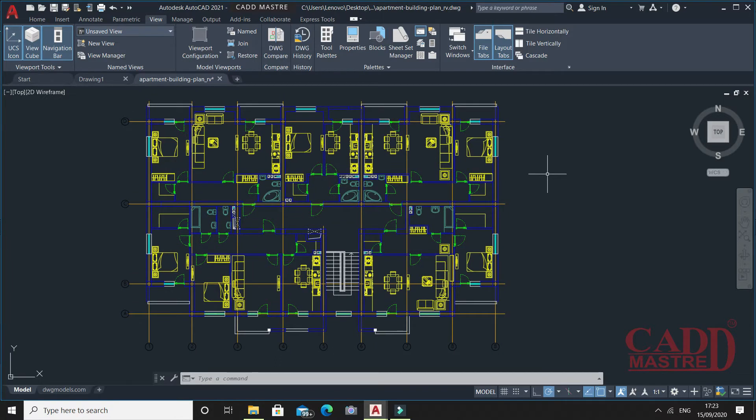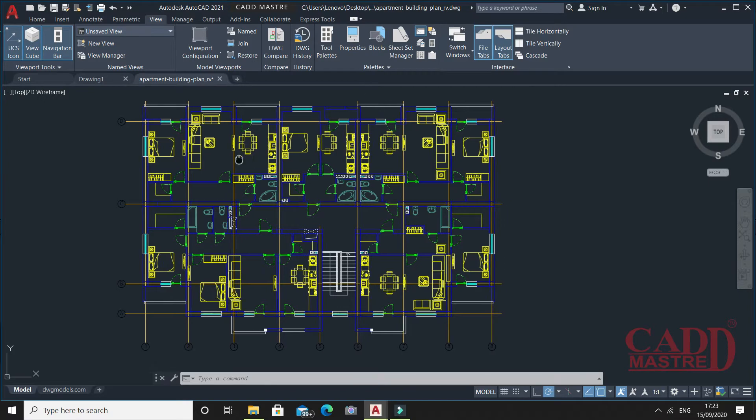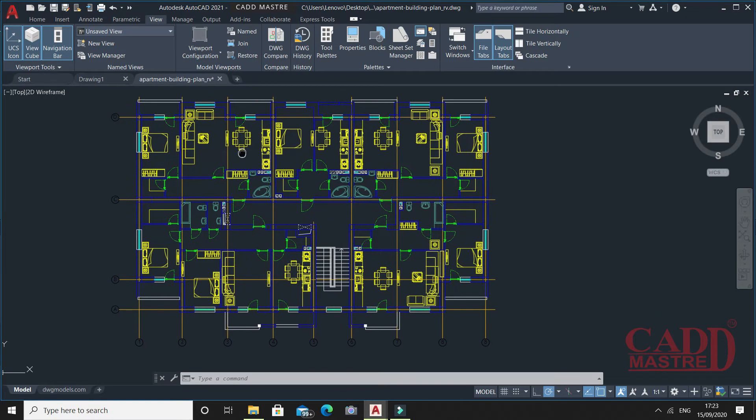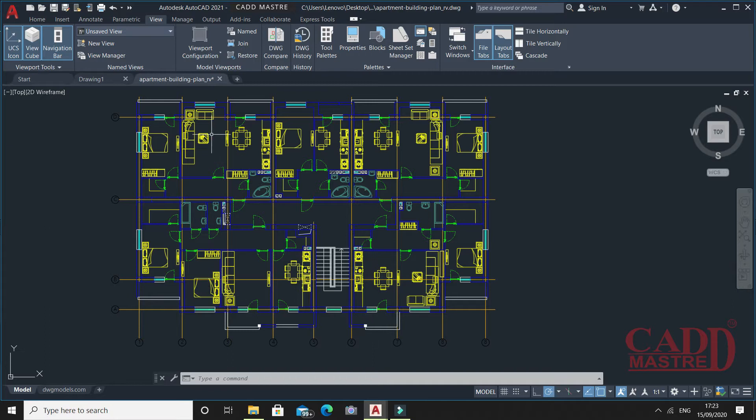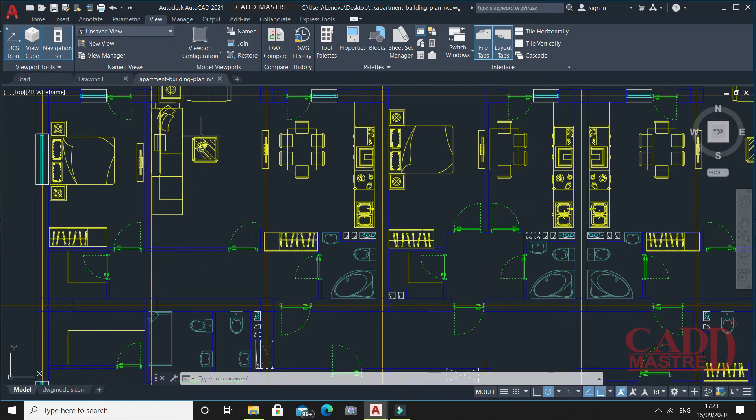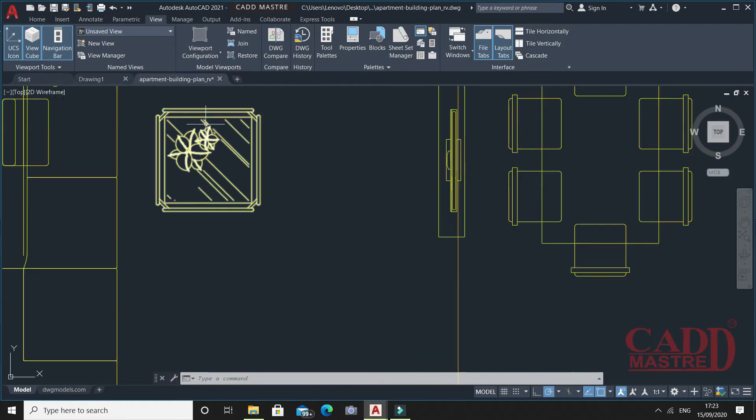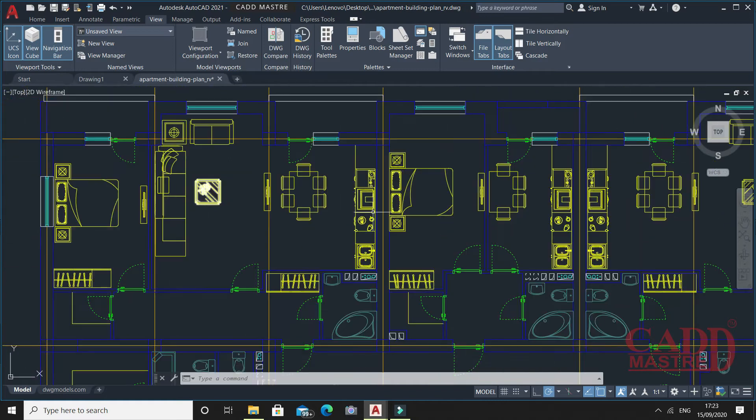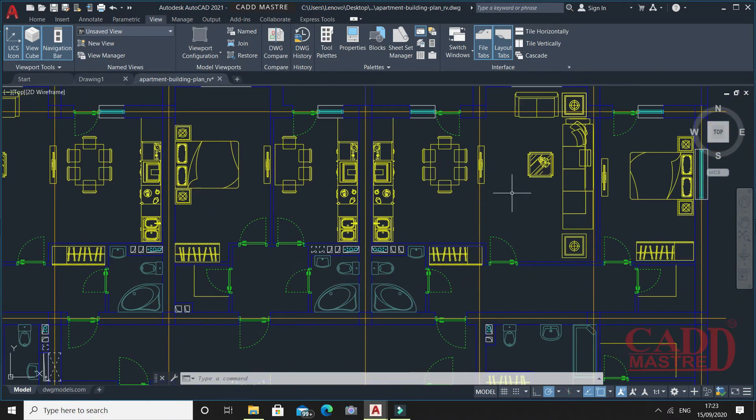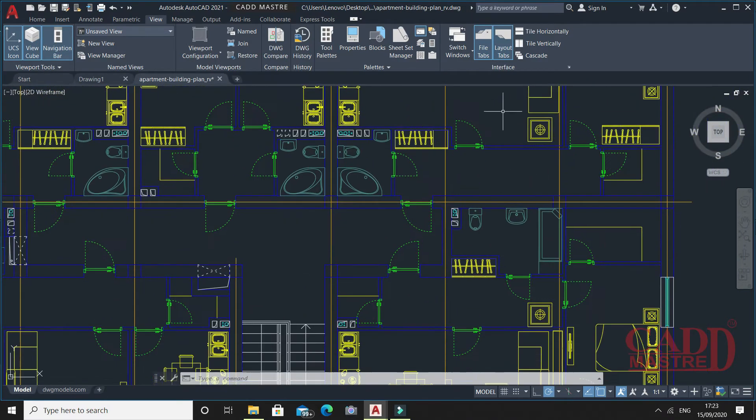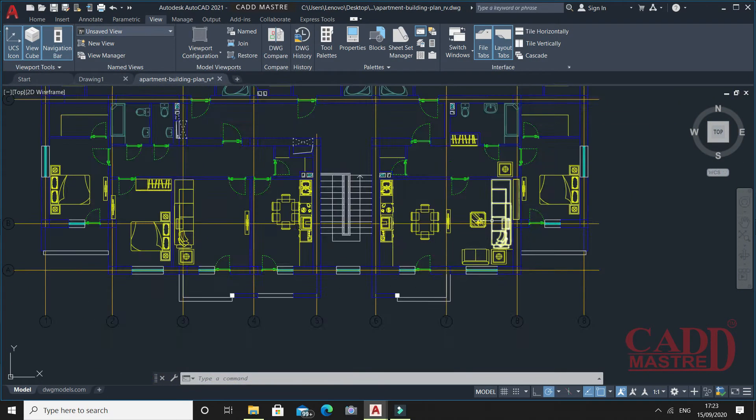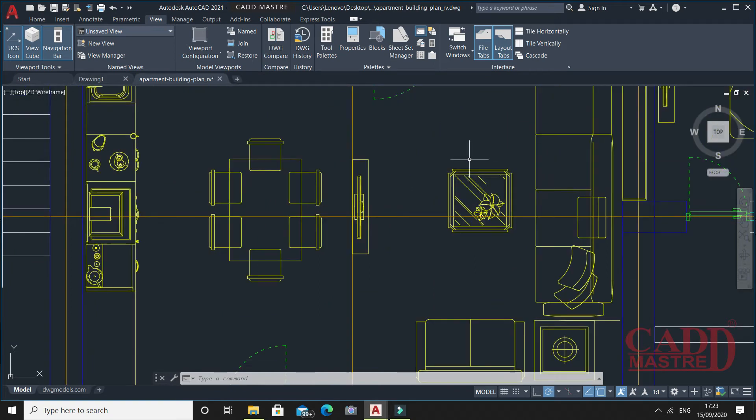To understand this DWG Compare feature, I'll remove the furniture part from this drawing. Let's consider I want to remove this furniture part, similarly this furniture part and this furniture part.